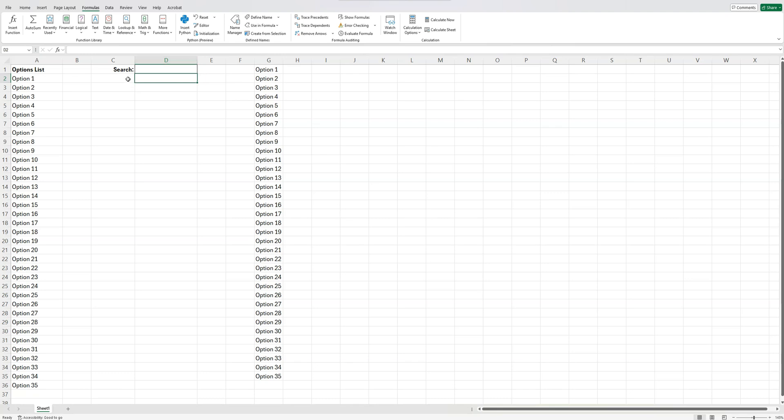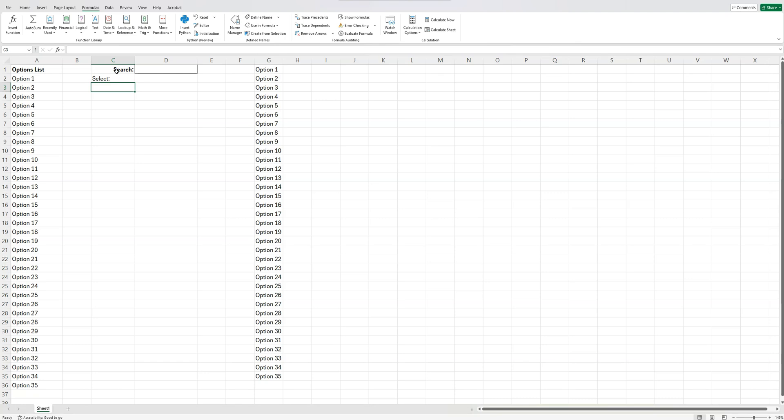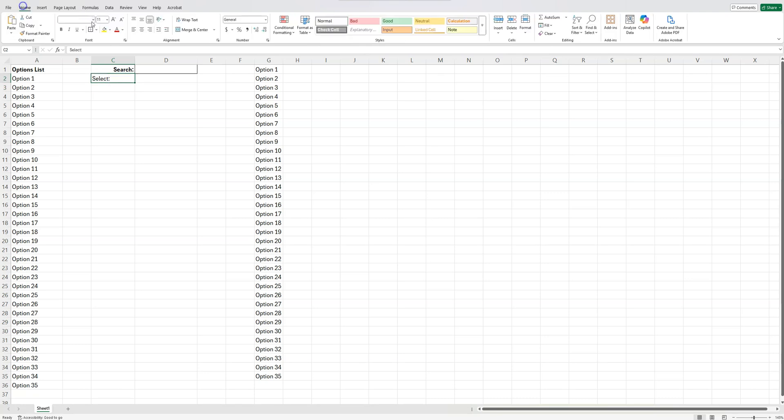So last step is where we create our dropdown. I'm just going to call this select. So we search here, we select there, just going to right align that, and then Control B to bold that. I can go ahead and add a border there as well, just so I know that this is where I enter something. That's where I select that dropdown.